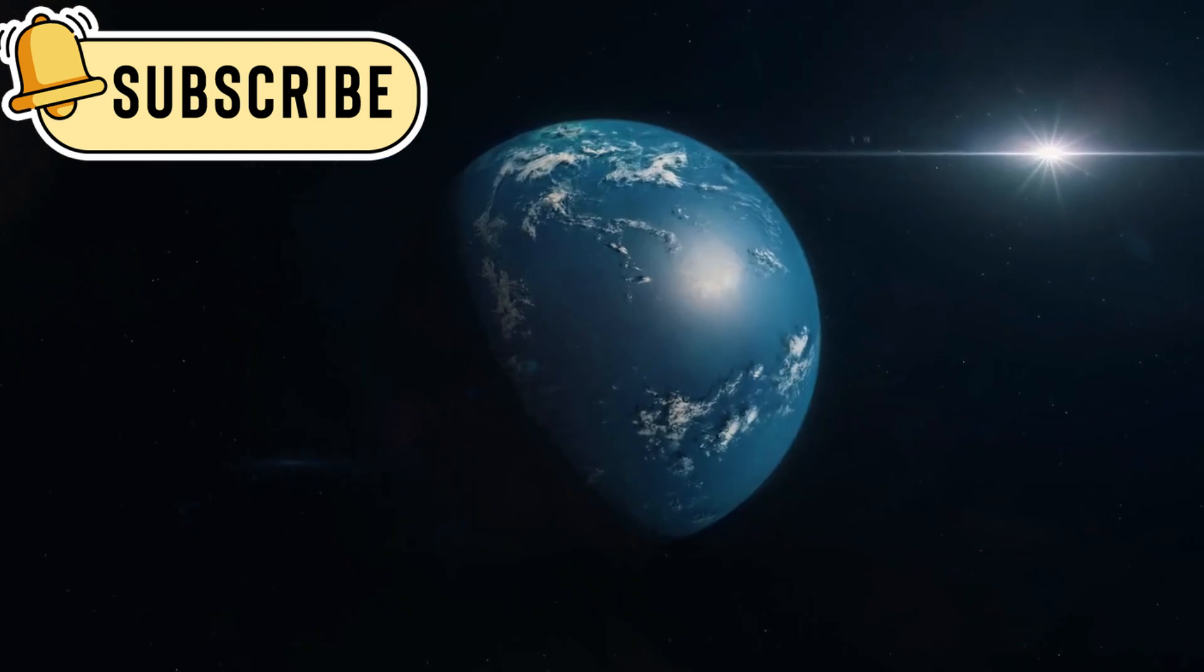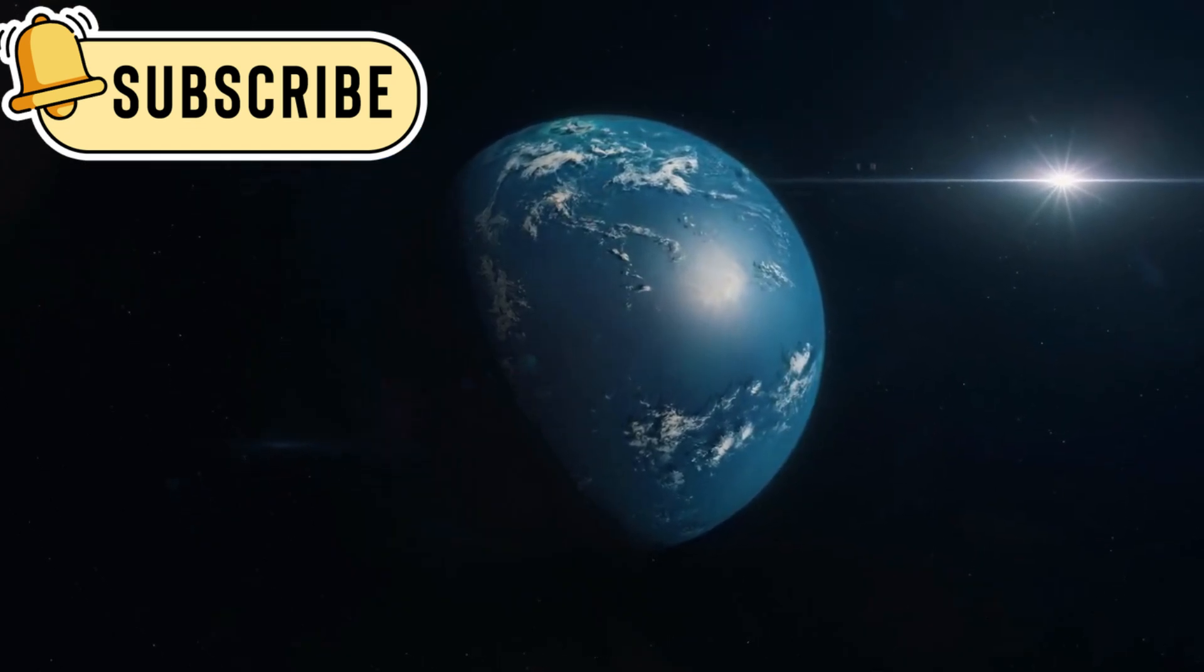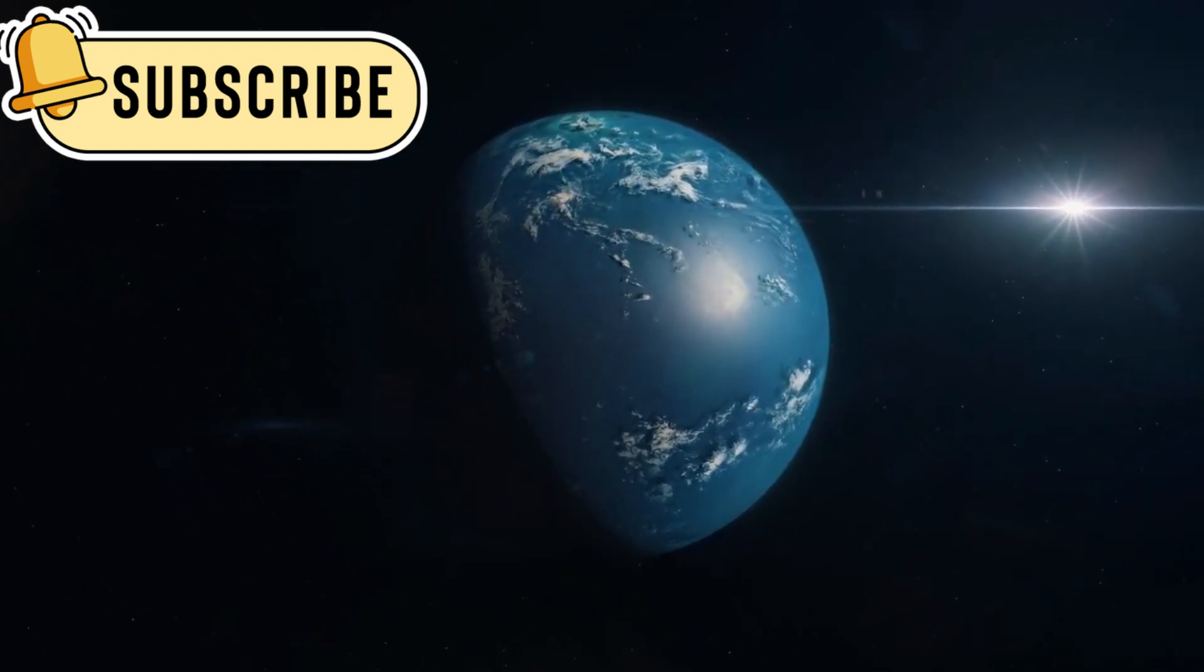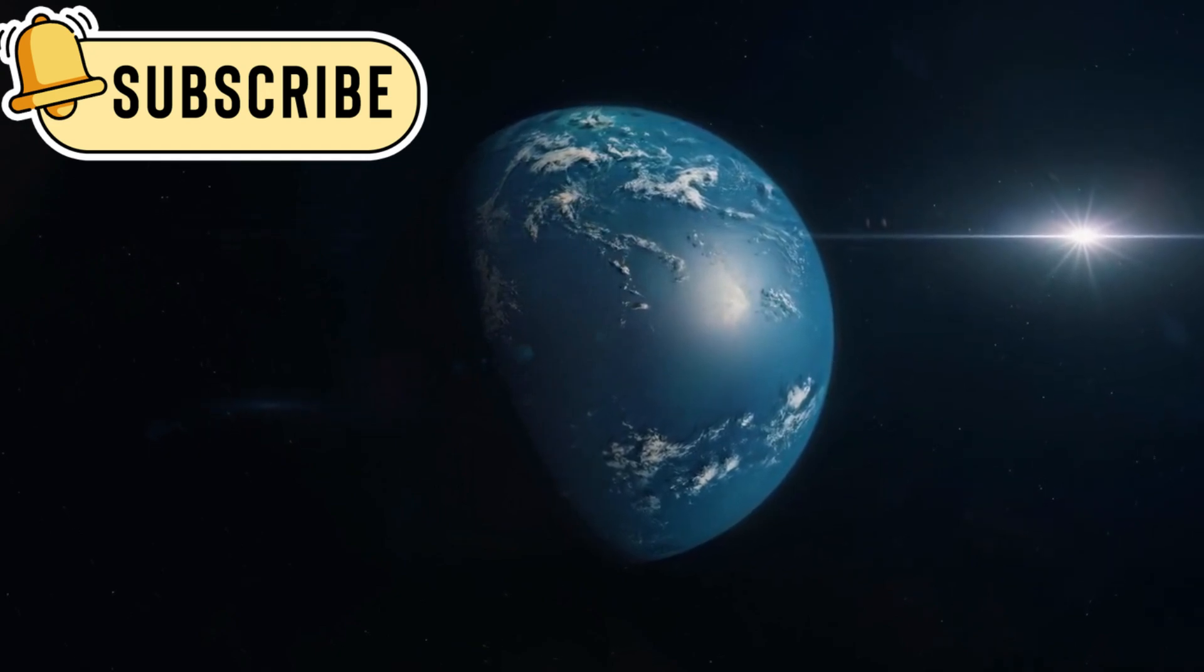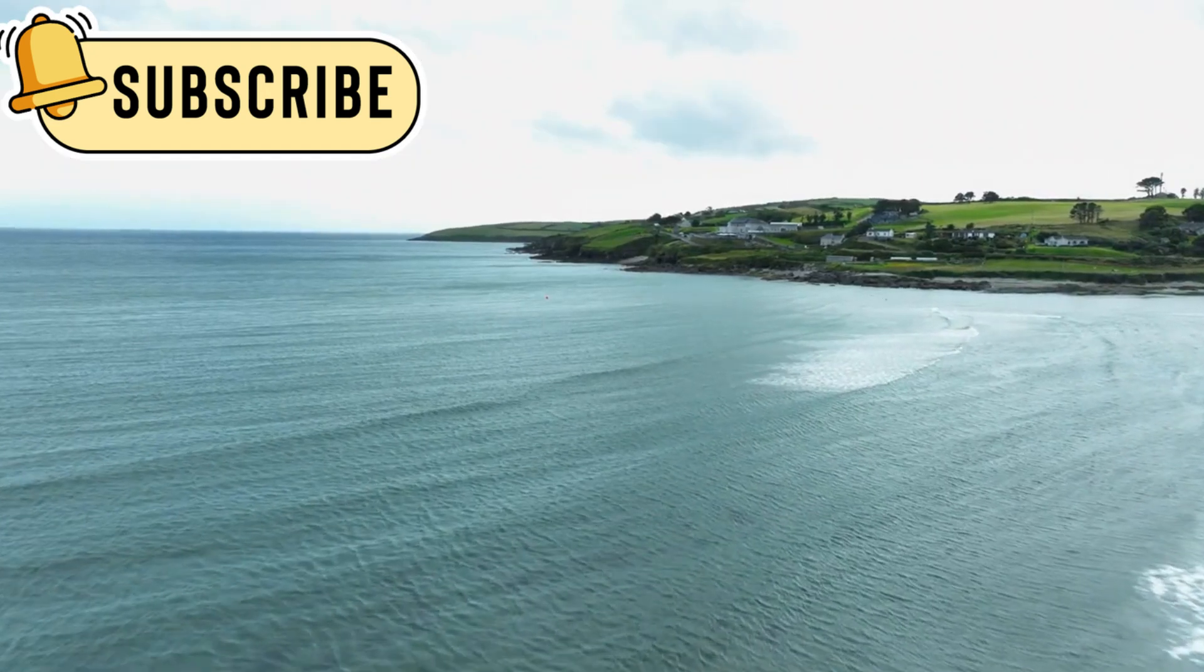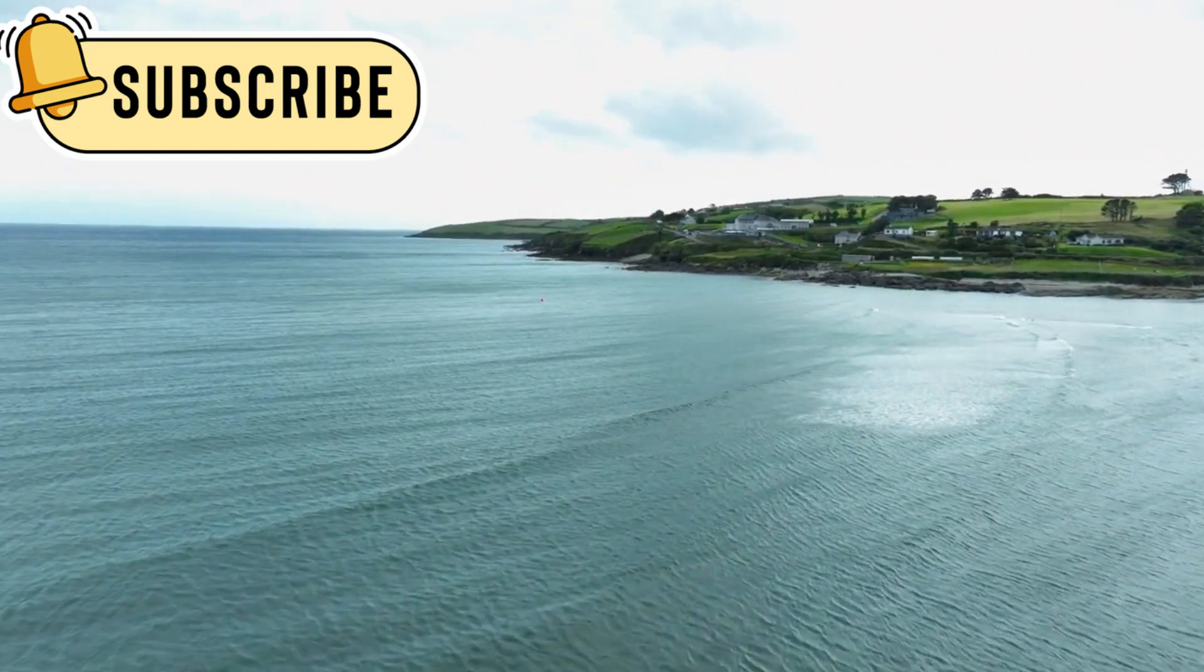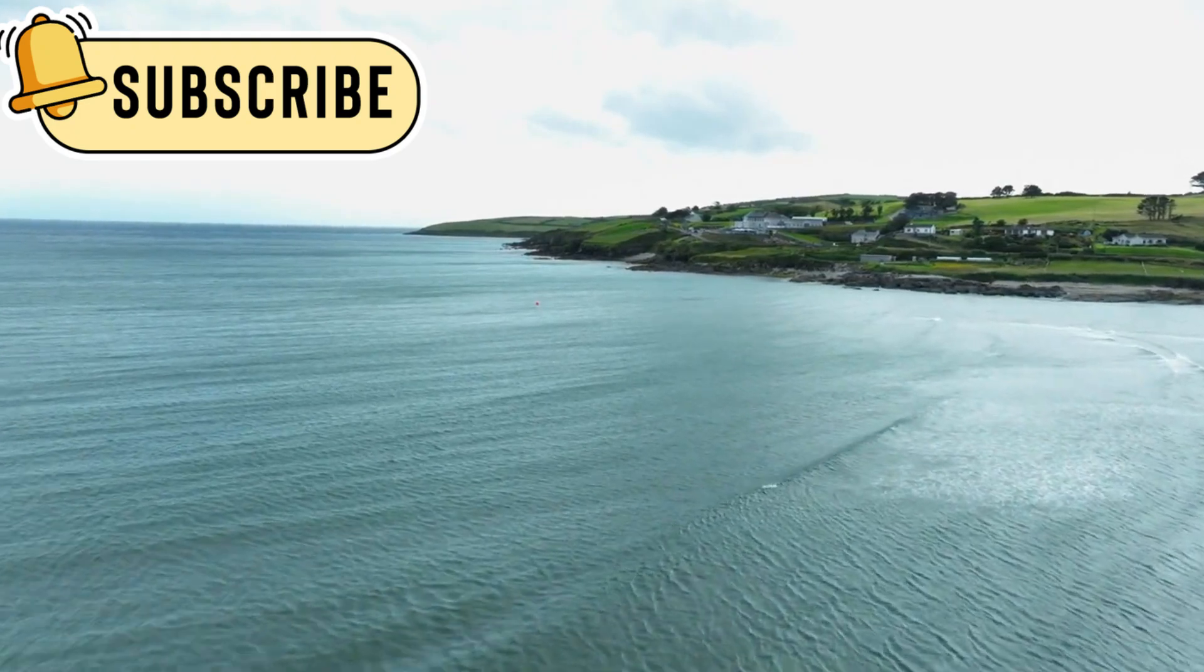Some scientists believe that exoplanets in the highly aquatic region of space could be ideal candidates for searching for signs of life. This makes the possibility of K218b being one of these worlds even more intriguing.